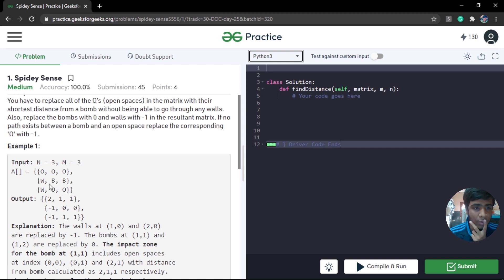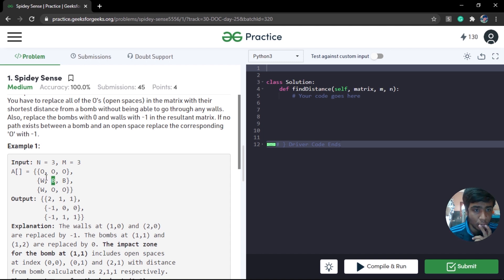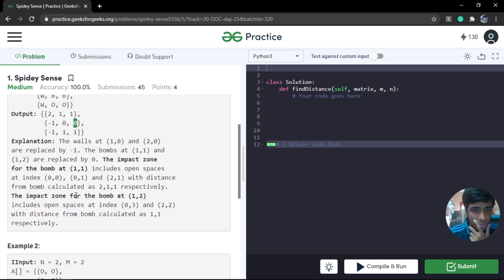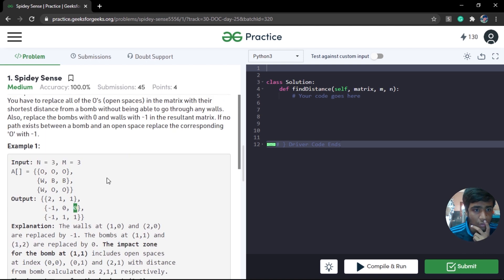We simply need to find the distances for all open spaces — each open space will receive the impact from the nearest bomb. For example, if a bomb is at a certain location, adjacent cells are at distance one, the next cells at distance two. So cells at distance one from a bomb are in impact zone one. Walls are replaced with negative one.